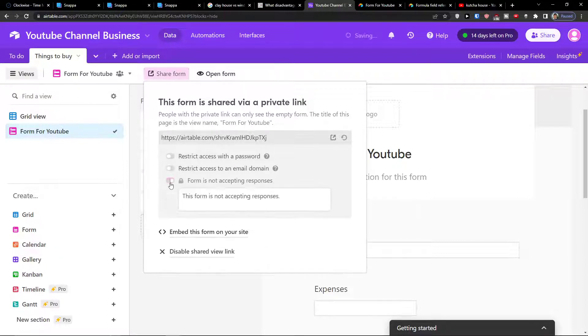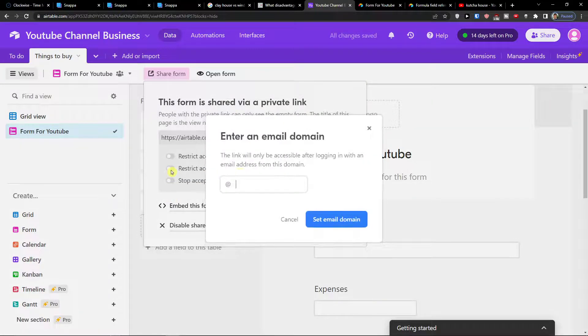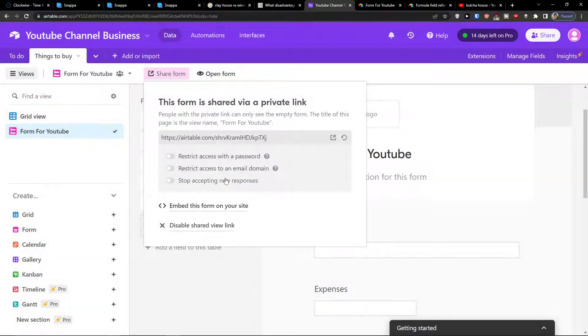Then you can have option to stop accepting new responses if you can have enough. You can also restrict access to an email domain.